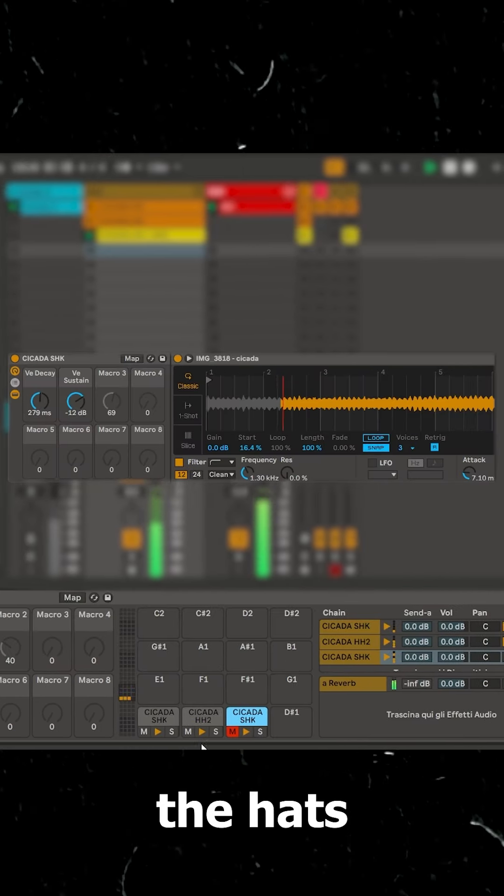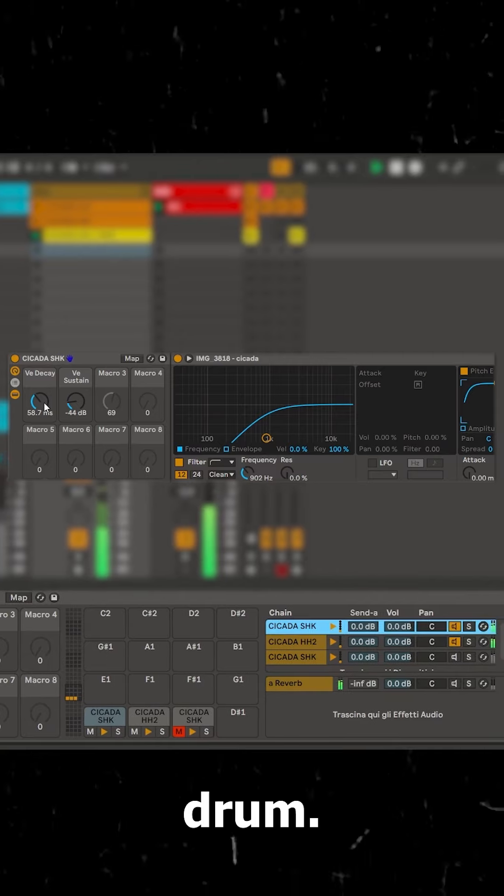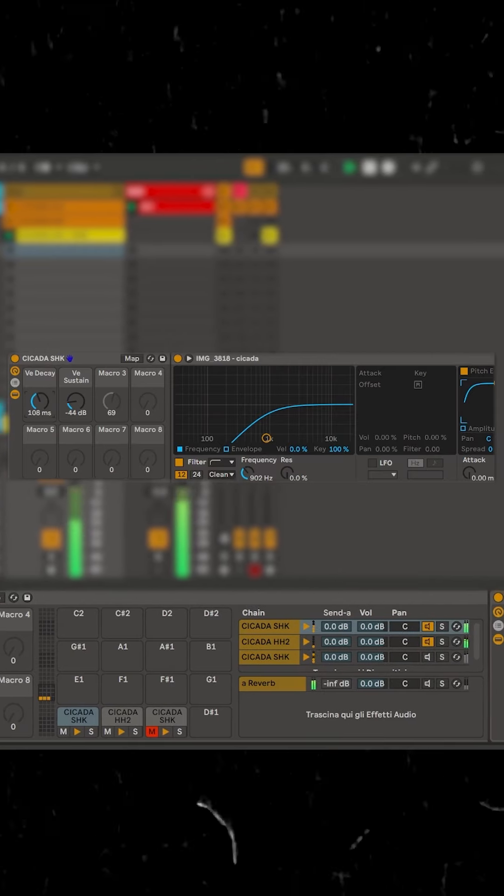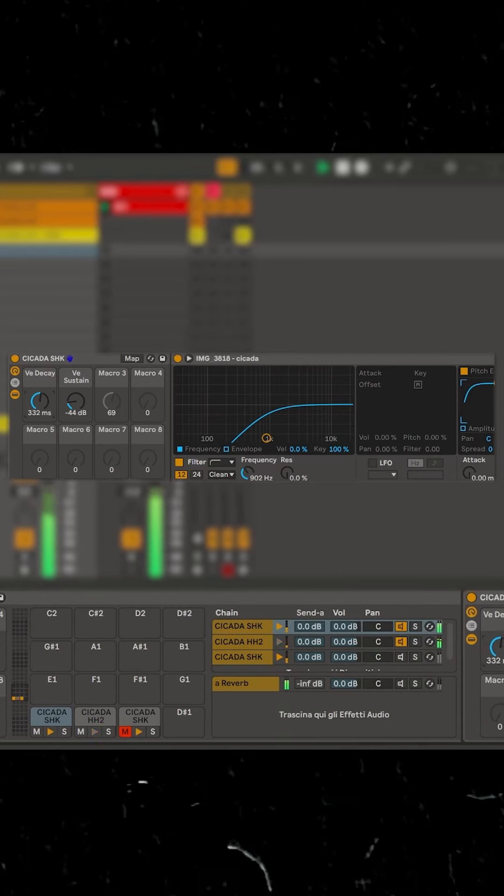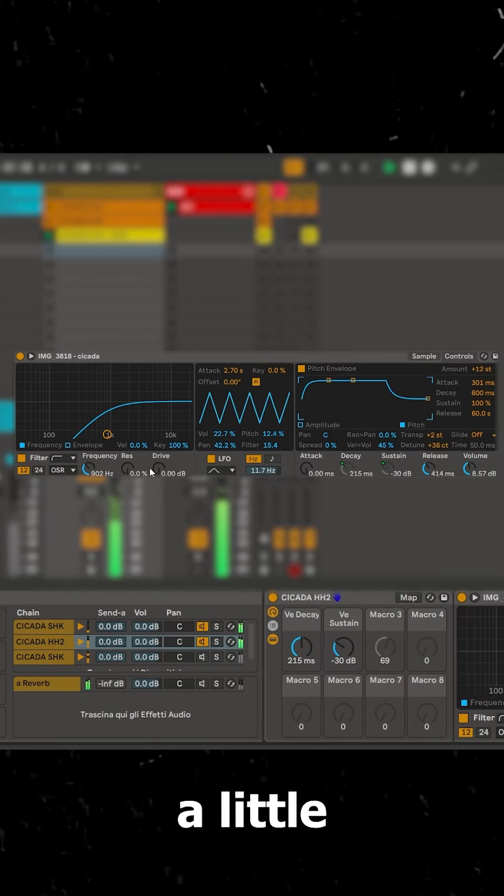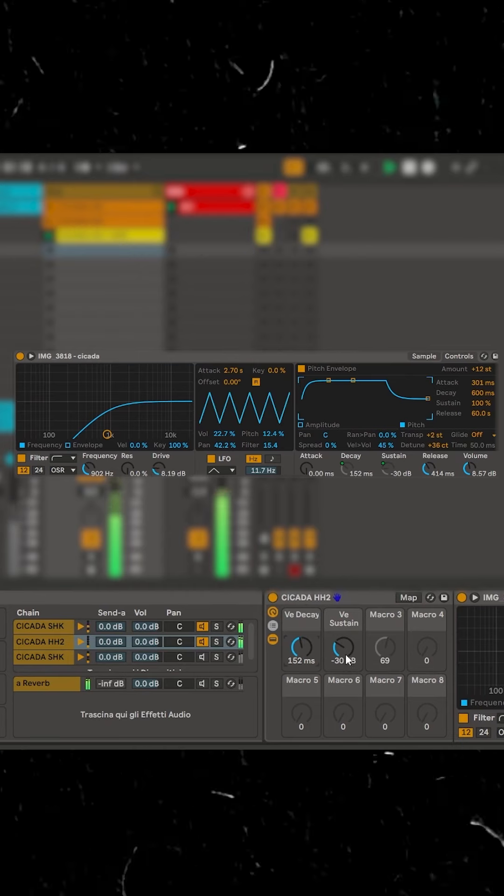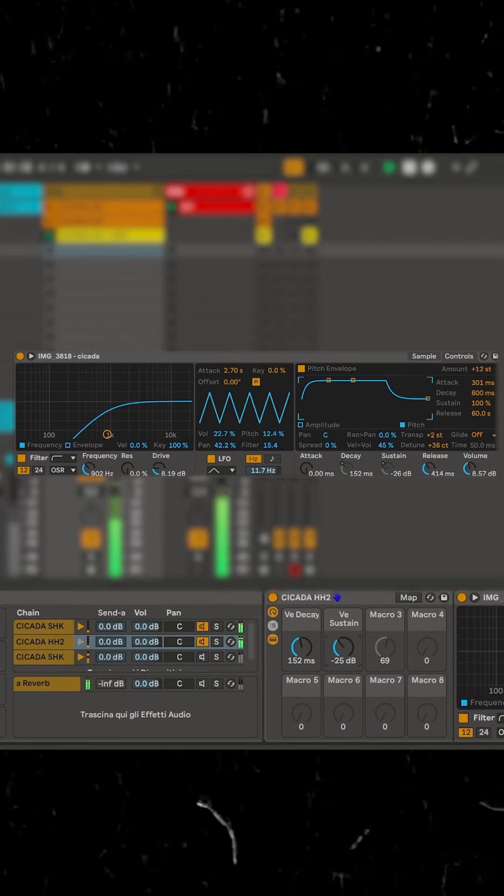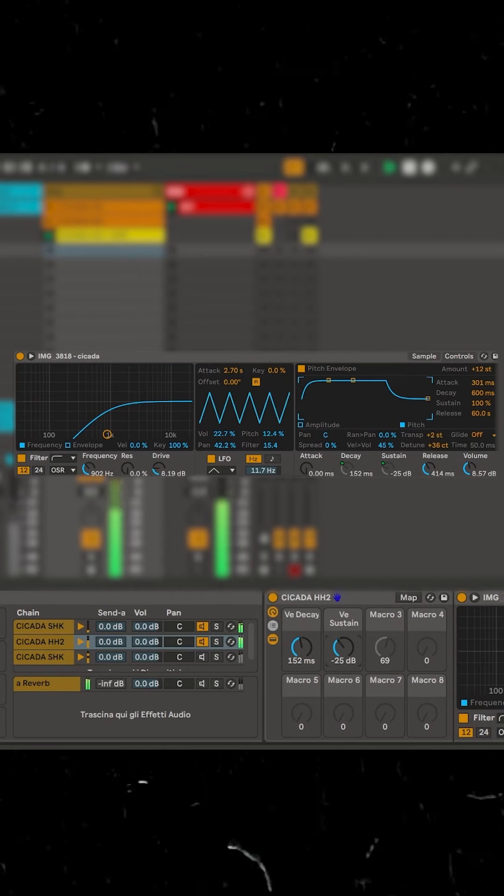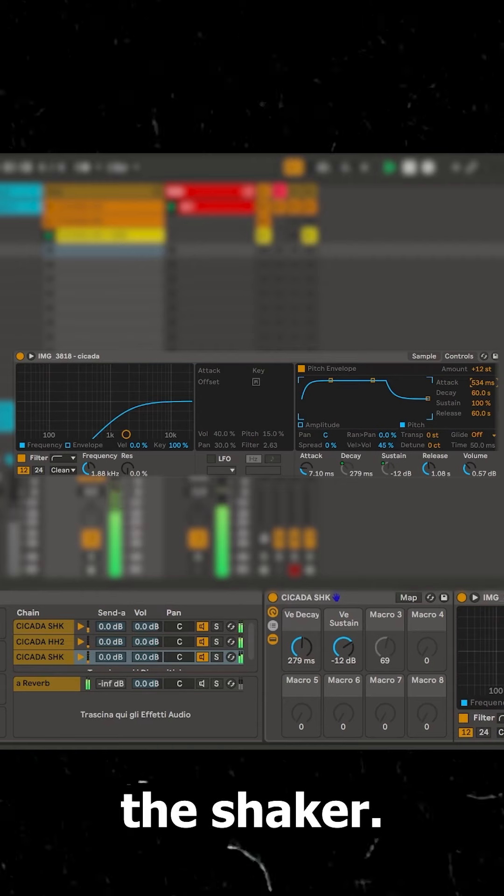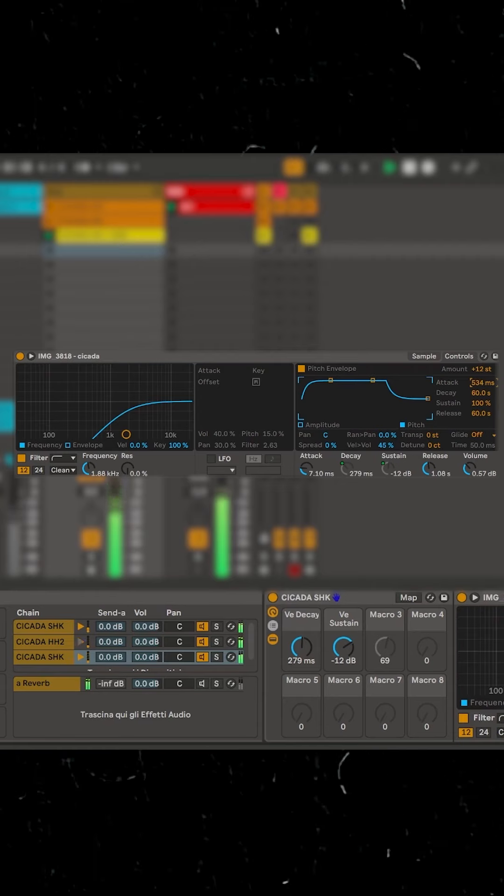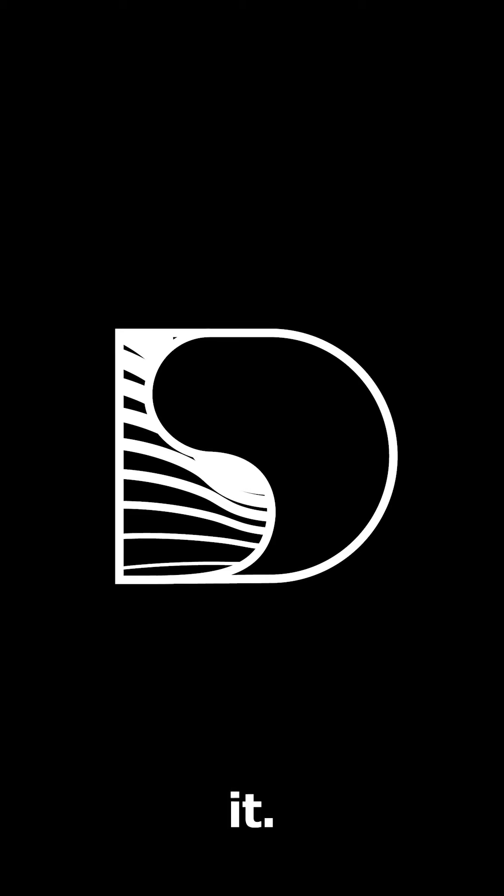Let's play the hats together with the bass drum. Shape a little more the sounds. Then refine the shaker. And that's it.